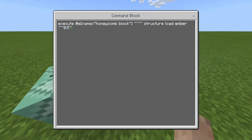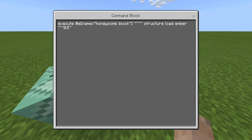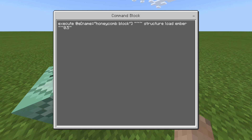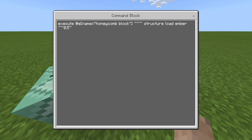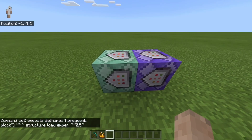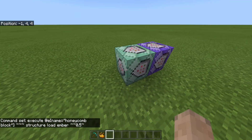So if we go into this command block: execute at every entity named honeycomb block at tilde tilde tilde, structure load ember tilde tilde 0.5 tilde. Basically what this is doing is it's executing at every honeycomb block item and then loading the structure called ember, going 0.5 blocks above it so that it looks like it's falling down, like when you're normally breaking a block.